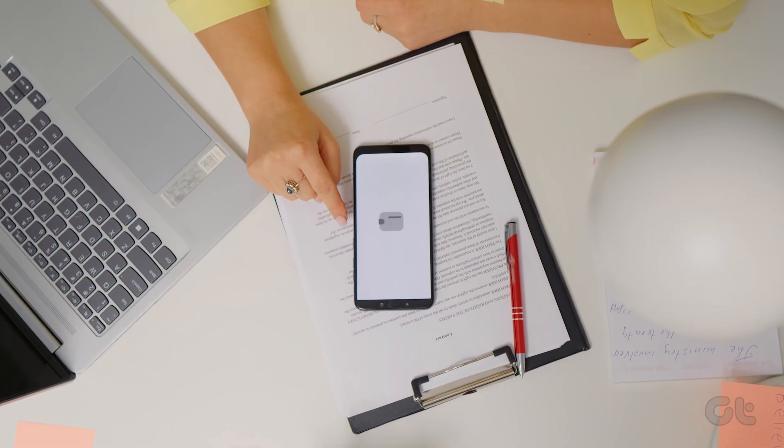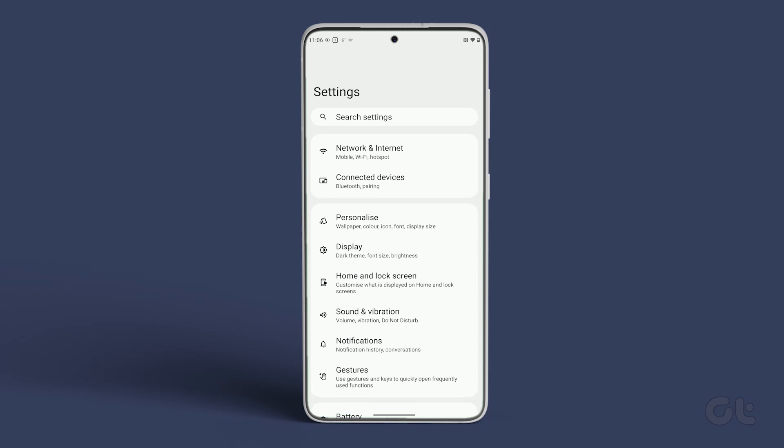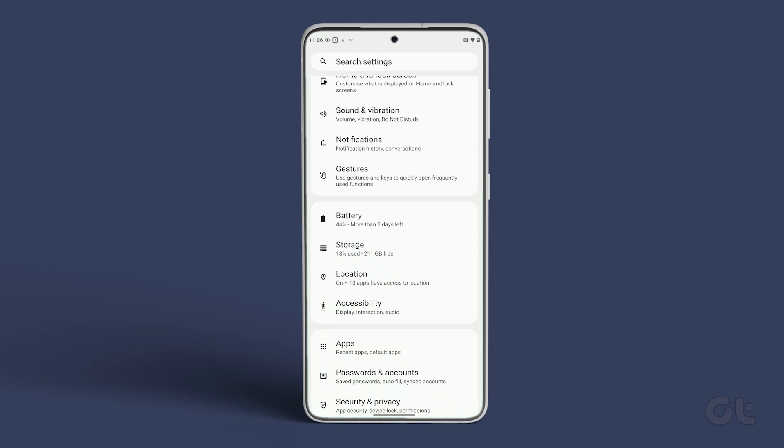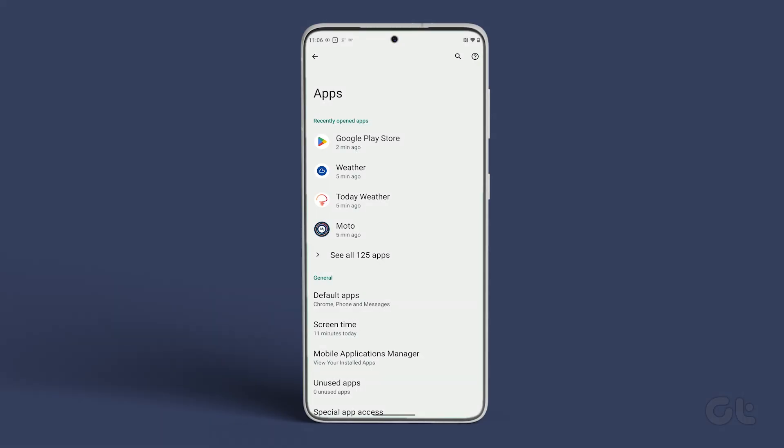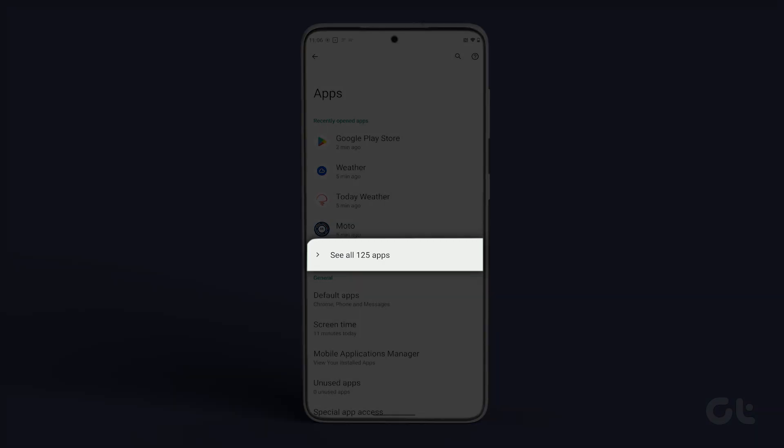To do that, open Settings on your phone and scroll down to tap on Apps. Now tap on See All Apps.